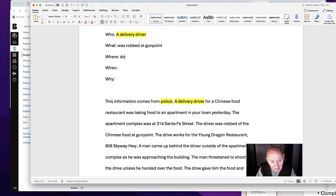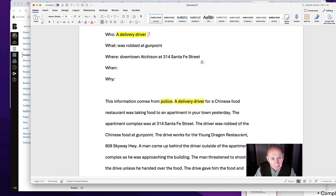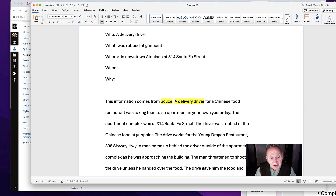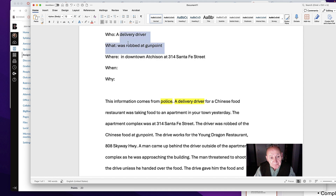For now let's say downtown Atkinson. We can put in this information and build it out. It was robbed at gunpoint, and this is a complete idea — in downtown Atkinson at 314 Santa Fe. People need to know this; they need to know that area is not safe. So we need to decide whether or not our focus is going to include the location. So what is the focus? A delivery driver was robbed at gunpoint. That is the focus — very clear.